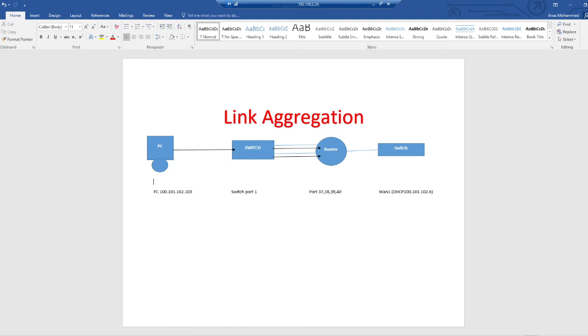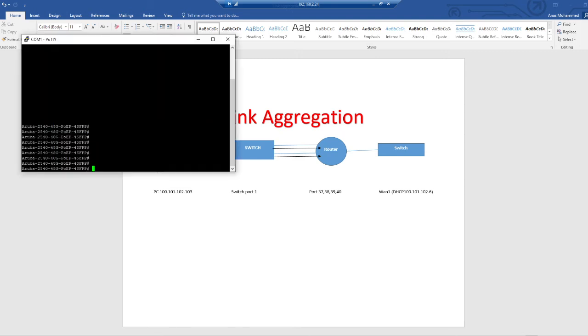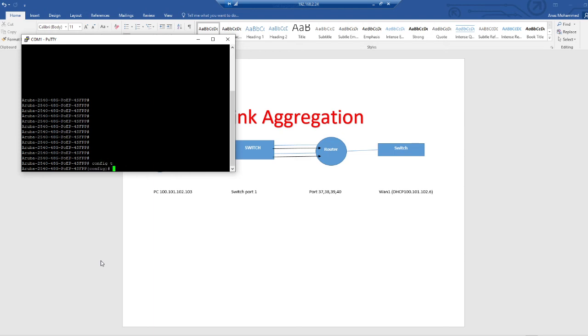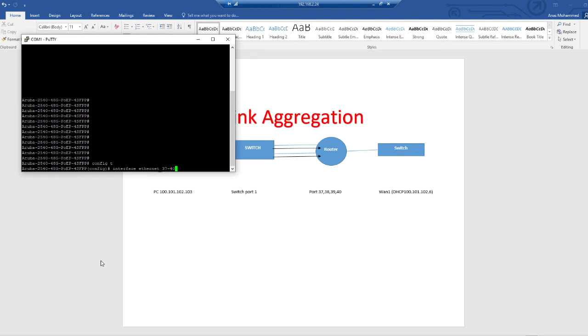I'm going to go into the switch. I have this switch connected on my Putty. Config terminal. I'm going to interface ethernet port number 37 dash 40. This is going to be the interface range that I'm going to configure link aggregation on.